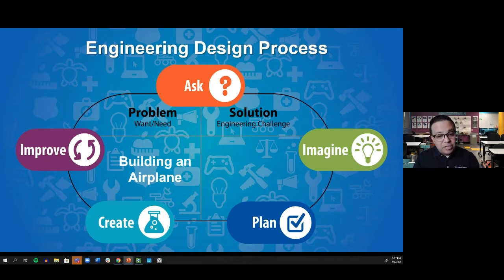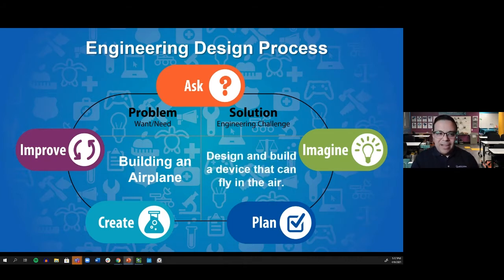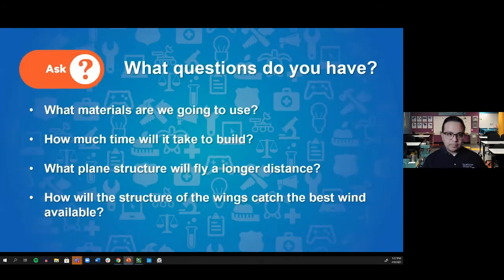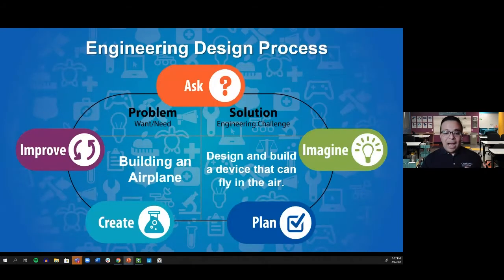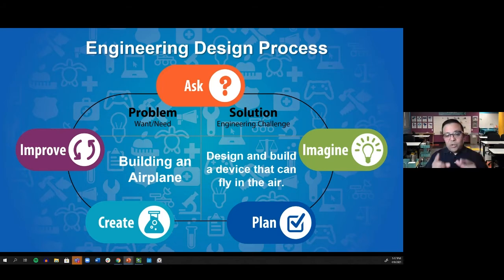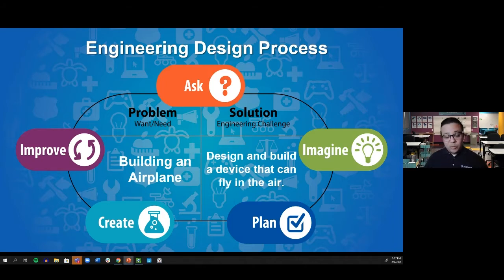For the solution, or engineering challenge: design and build a device that can fly in the air. At this point we know our need and our solution. But before we move forward, let's dive into some questions we might have as we get ready to start building.